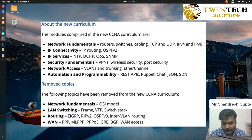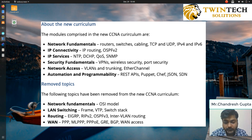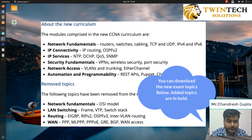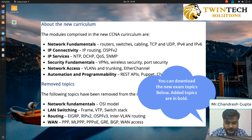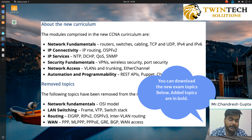Some of the new modules added to CCNA include routing and network fundamentals — that is routers, switches, cabling, TCP/UDP packets, IPv4, and IPv6.